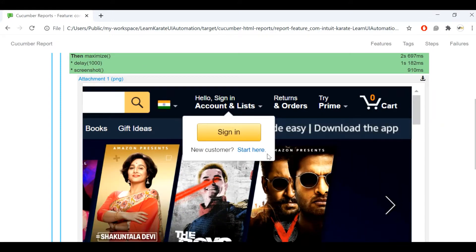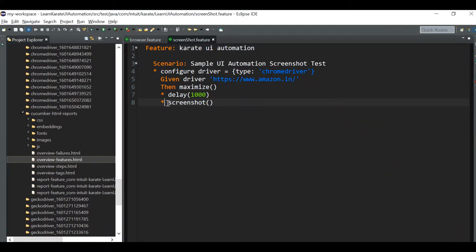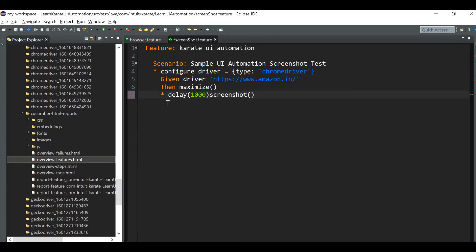Here, I will be showing how to take the screenshot of the viewport. Also, you don't have to write it in multiple lines — you can use it in a single line as well.